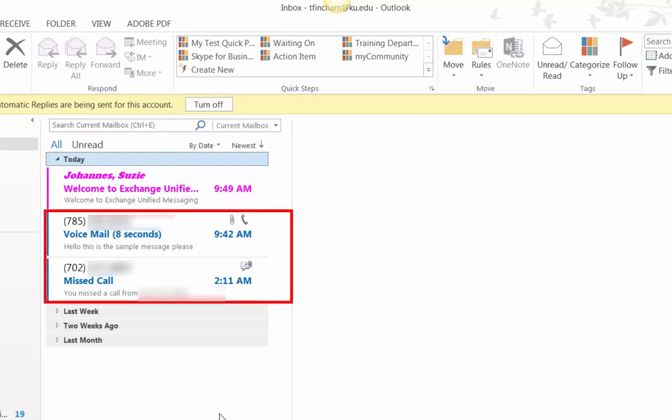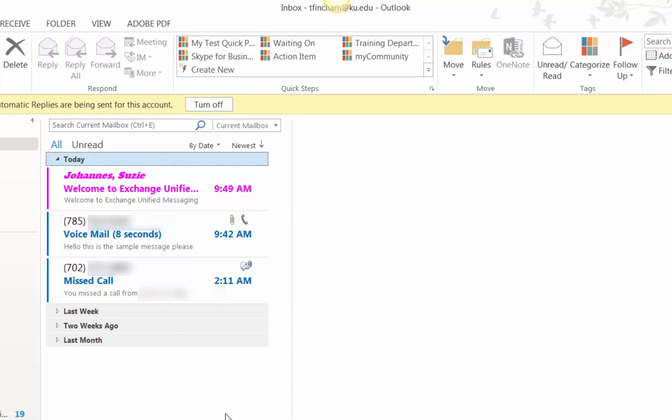You can play your voicemail directly from the email, and in some cases, you can see the message transcribed.